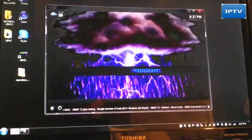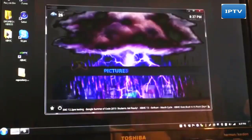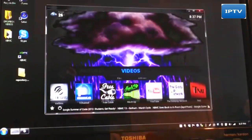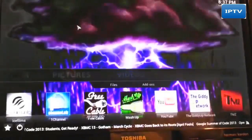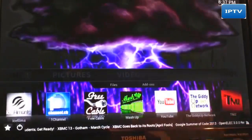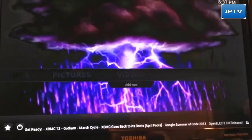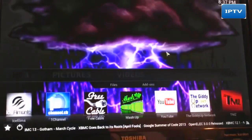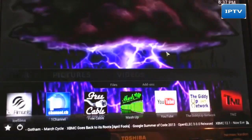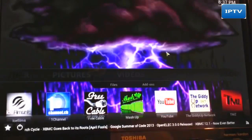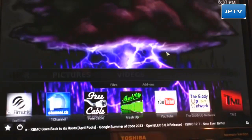Alright, this is Supercharged iOS. I just wanted to show you guys how to get your XBMC running on your Windows PC. Hope you liked this video, hope it was helpful — please thumbs up and subscribe.